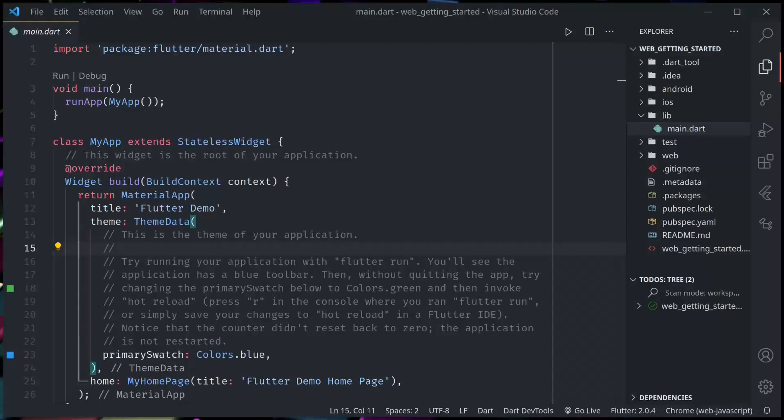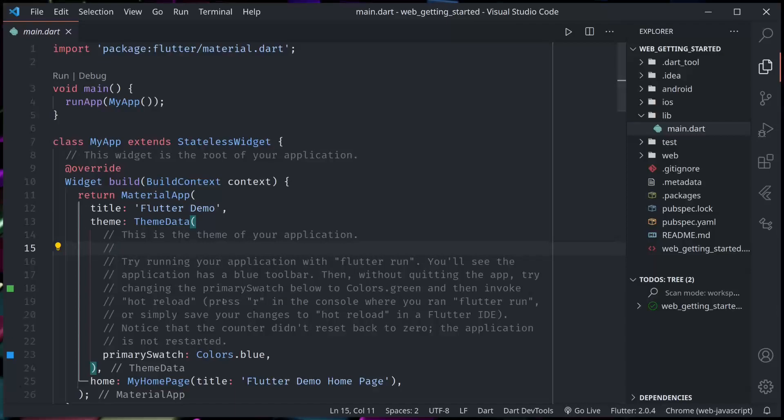Namaste and welcome to React Bits. In this series of short tutorials, we are going to look at the latest features of Flutter. We will start with Flutter Web.